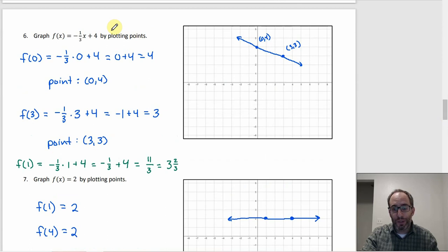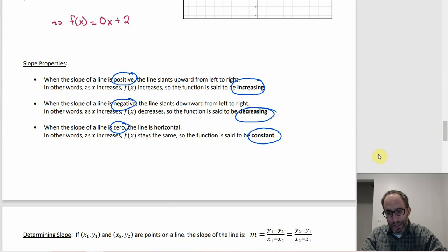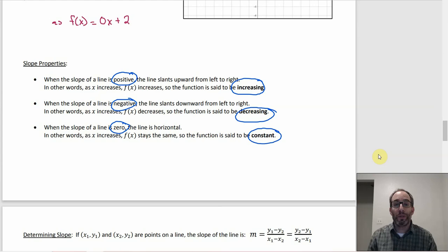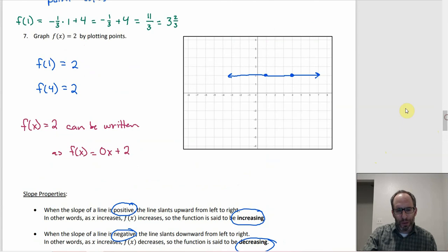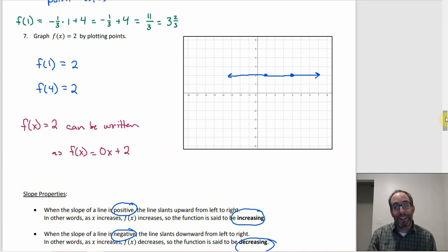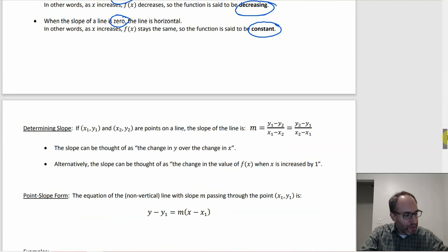If the slope is negative, the function is decreasing — as you go left to right the line goes downward. Number six with slope −1/3 is decreasing. If the slope is zero, you get a horizontal line — that's constant. There's a fourth option: a vertical line has undefined slope, but vertical lines aren't functions since they fail the vertical line test.